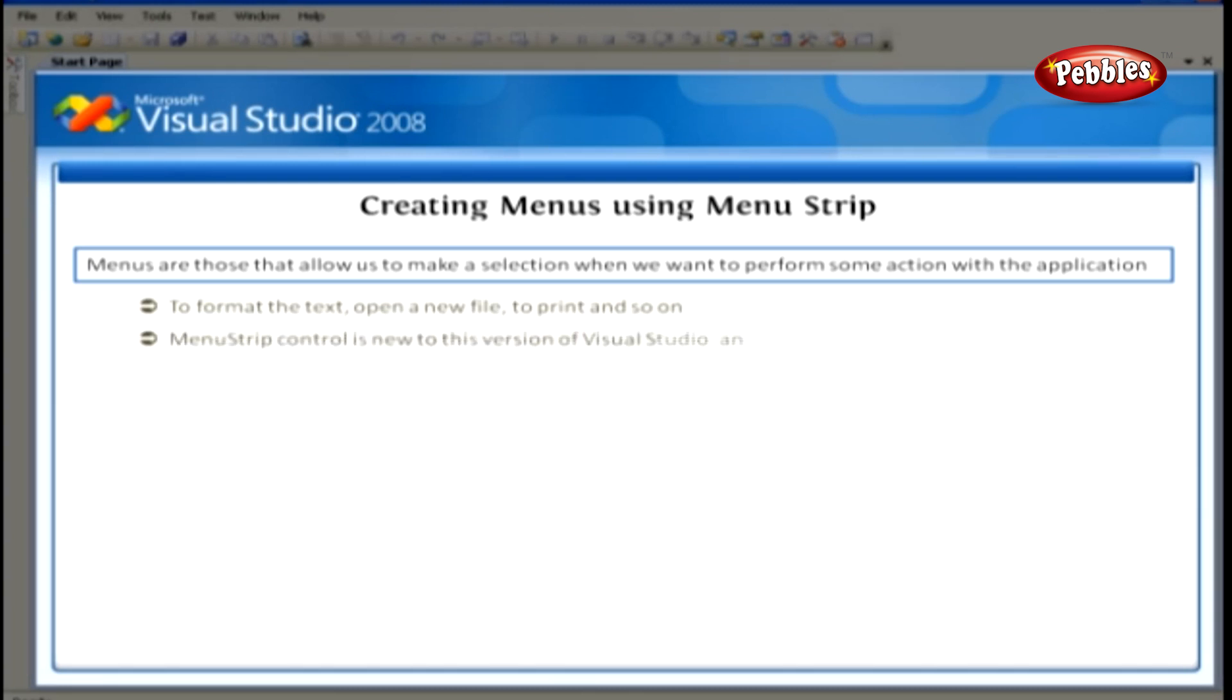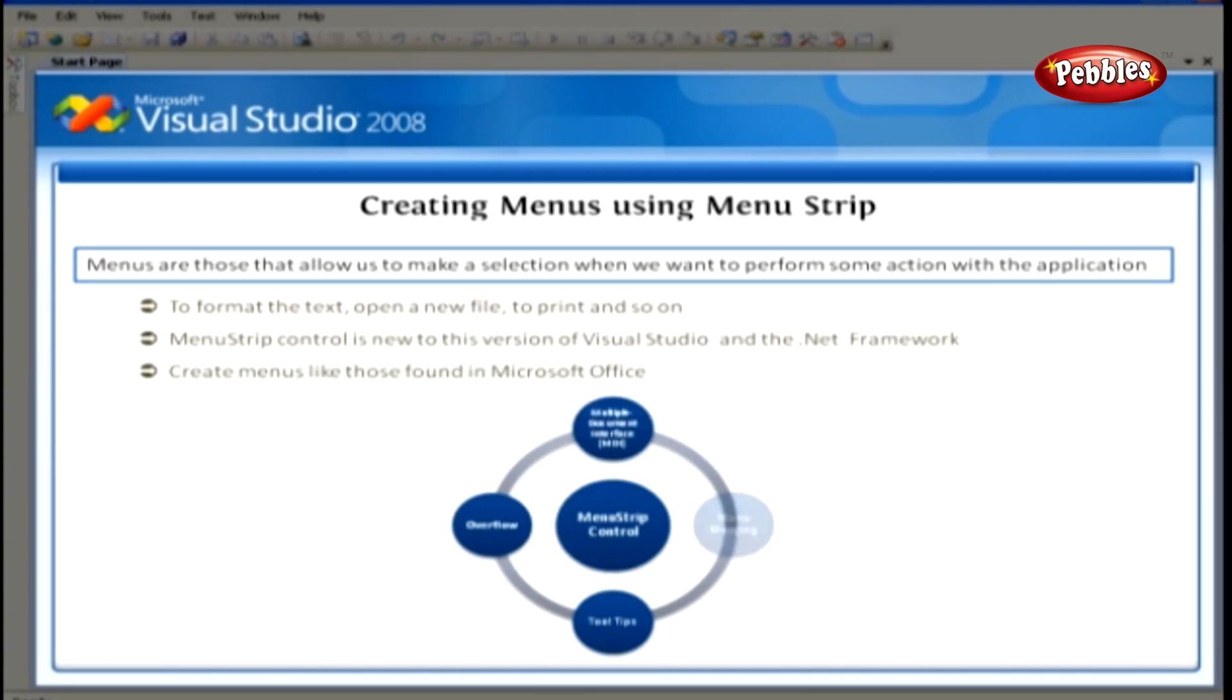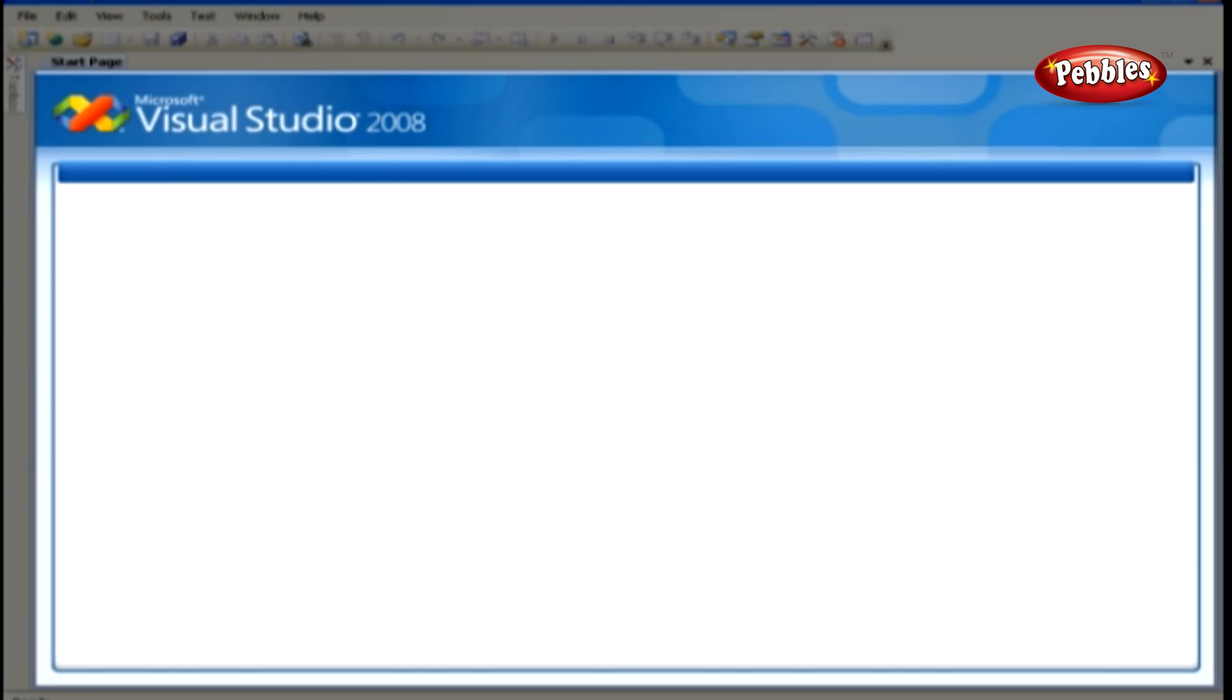The menu strip control is new to this version of Visual Studio and the .NET framework. With the control, you can easily create menus like those found in Microsoft Office. The menu strip control supports the multiple document interface, otherwise known as the MDI, and menu merging, tooltips, and overflow.